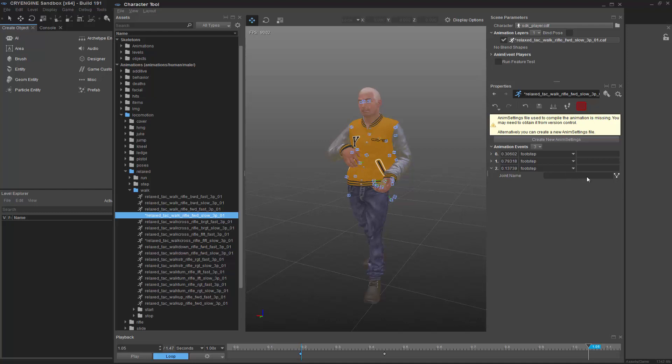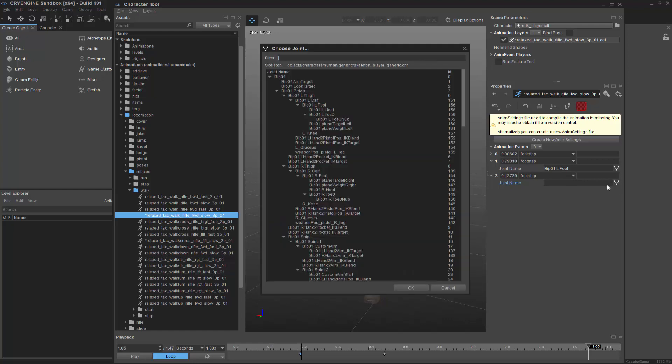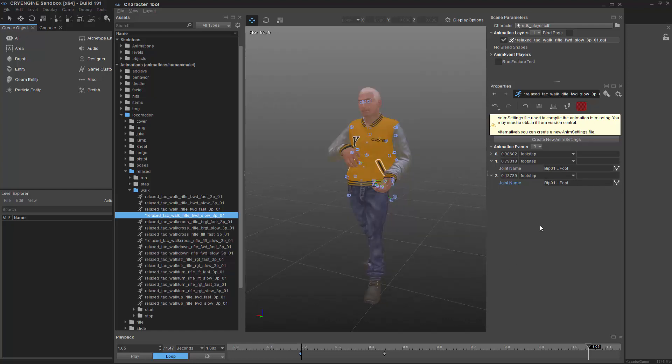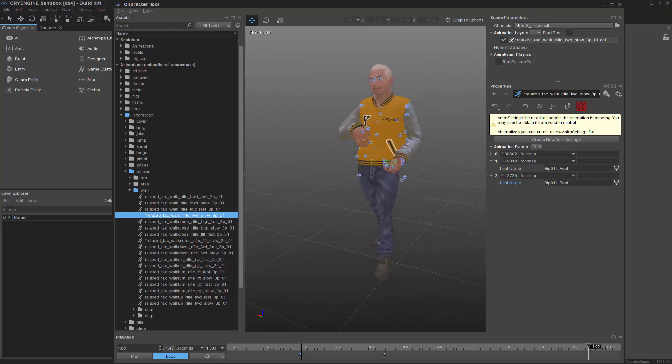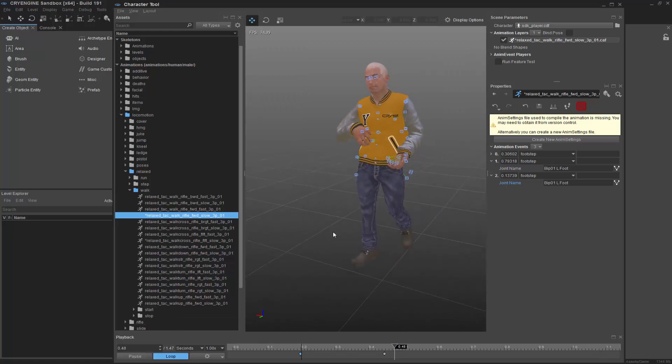But I also need to declare a joint name. So if I were to open this up, I can see it's BIP01LFoot. Well, I can do the same just as easily by clicking it and adding it right there. So if I add this...